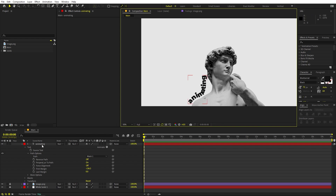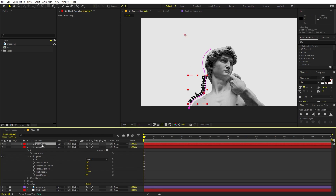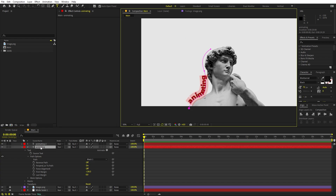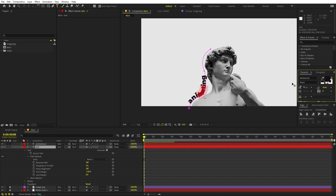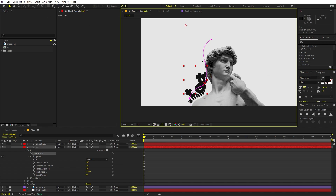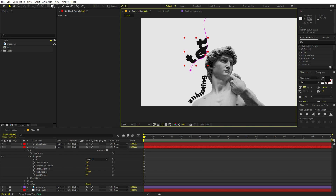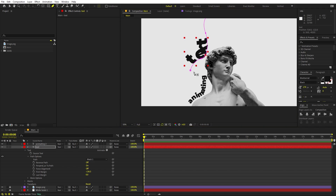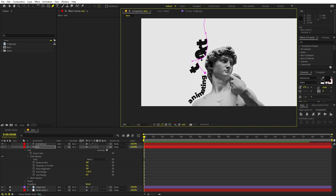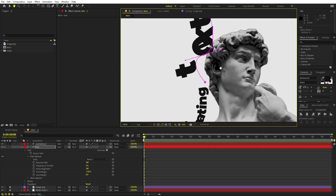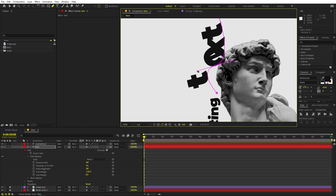In the same way we can create the next text. Select the layer, press Ctrl+D to duplicate it, select the copy, and type the new text. I'll type 'text' and change its size to quite large. We need to align it to this path as well, so place it wherever you want by adjusting the endpoints.